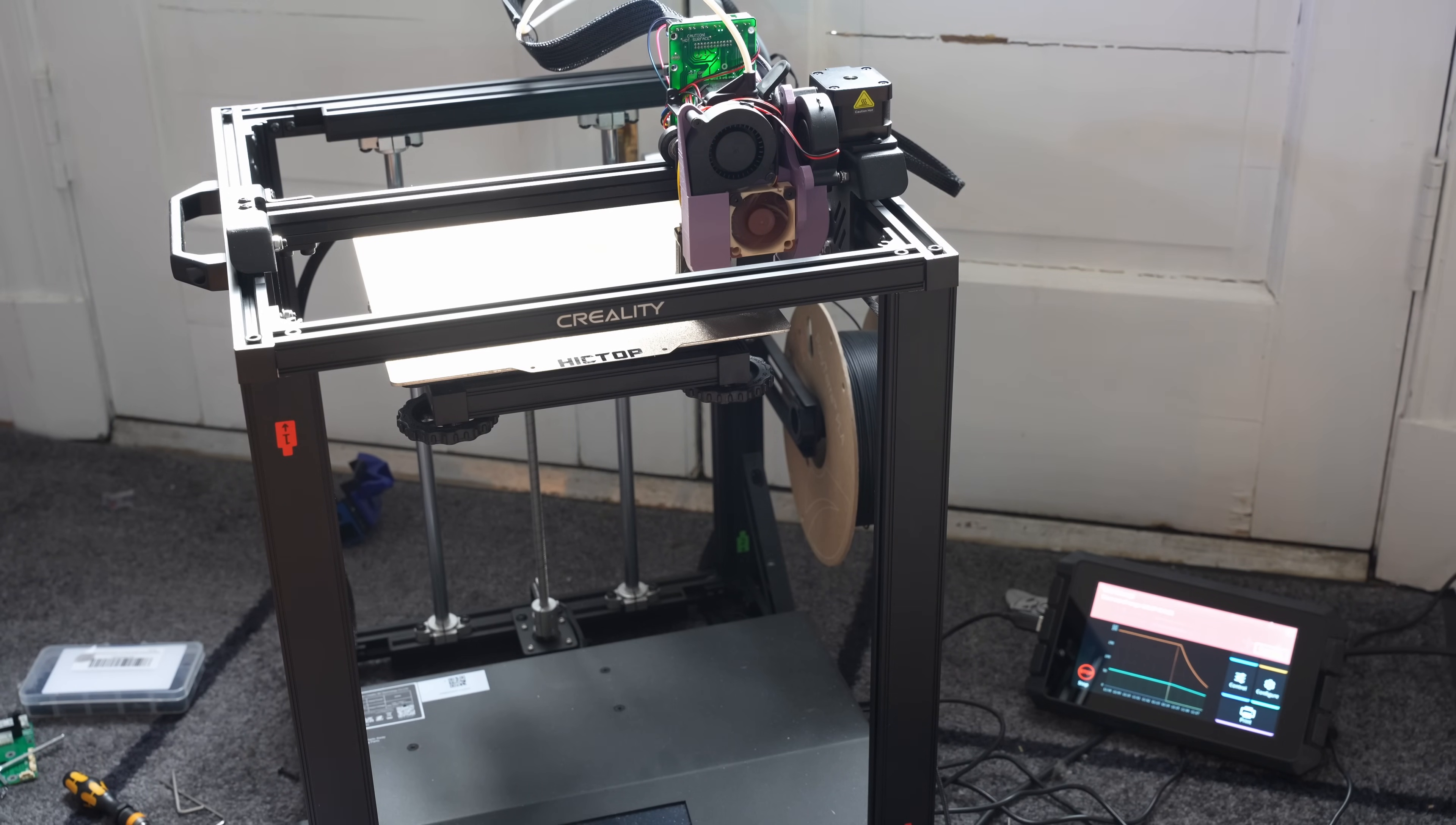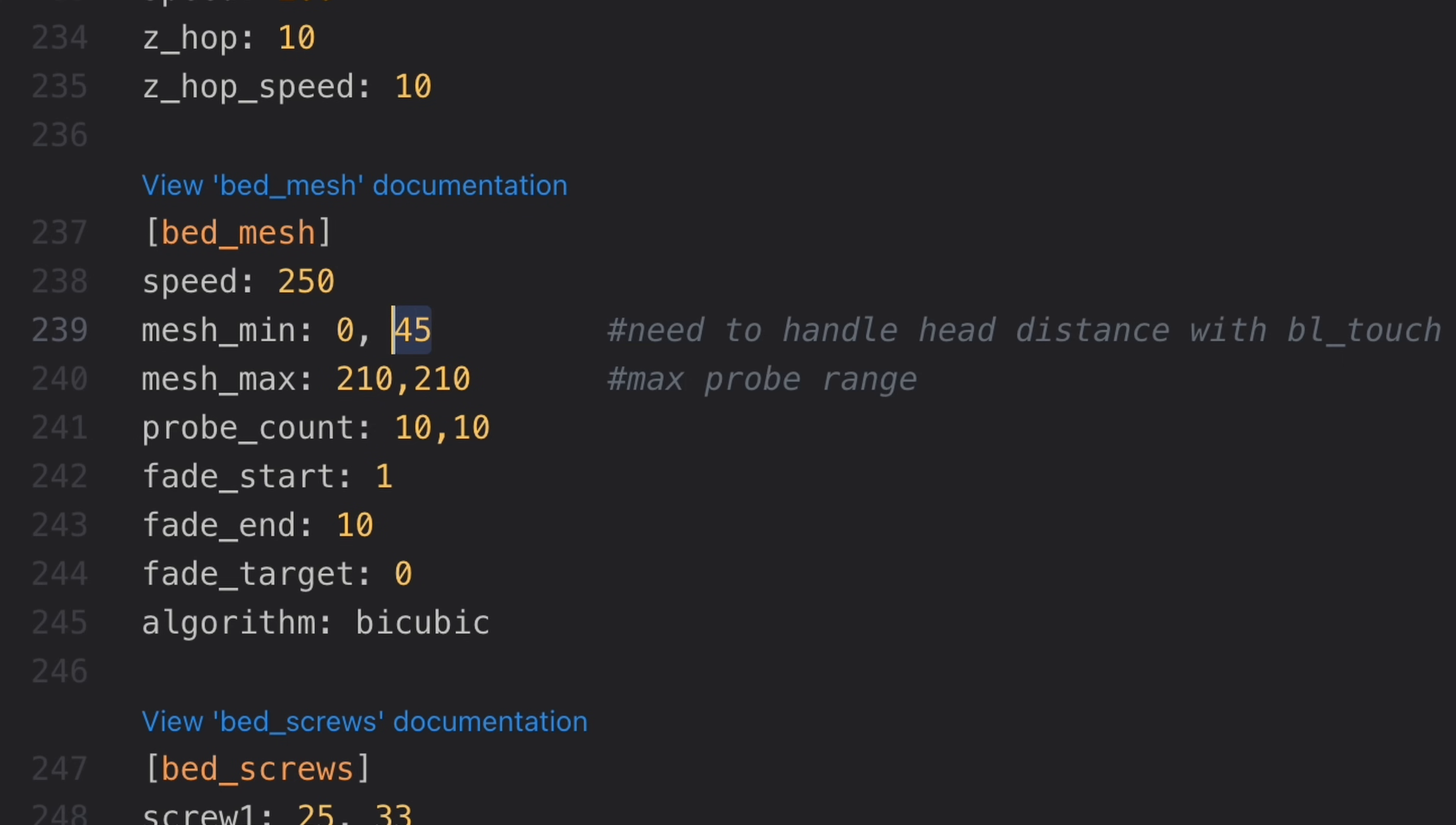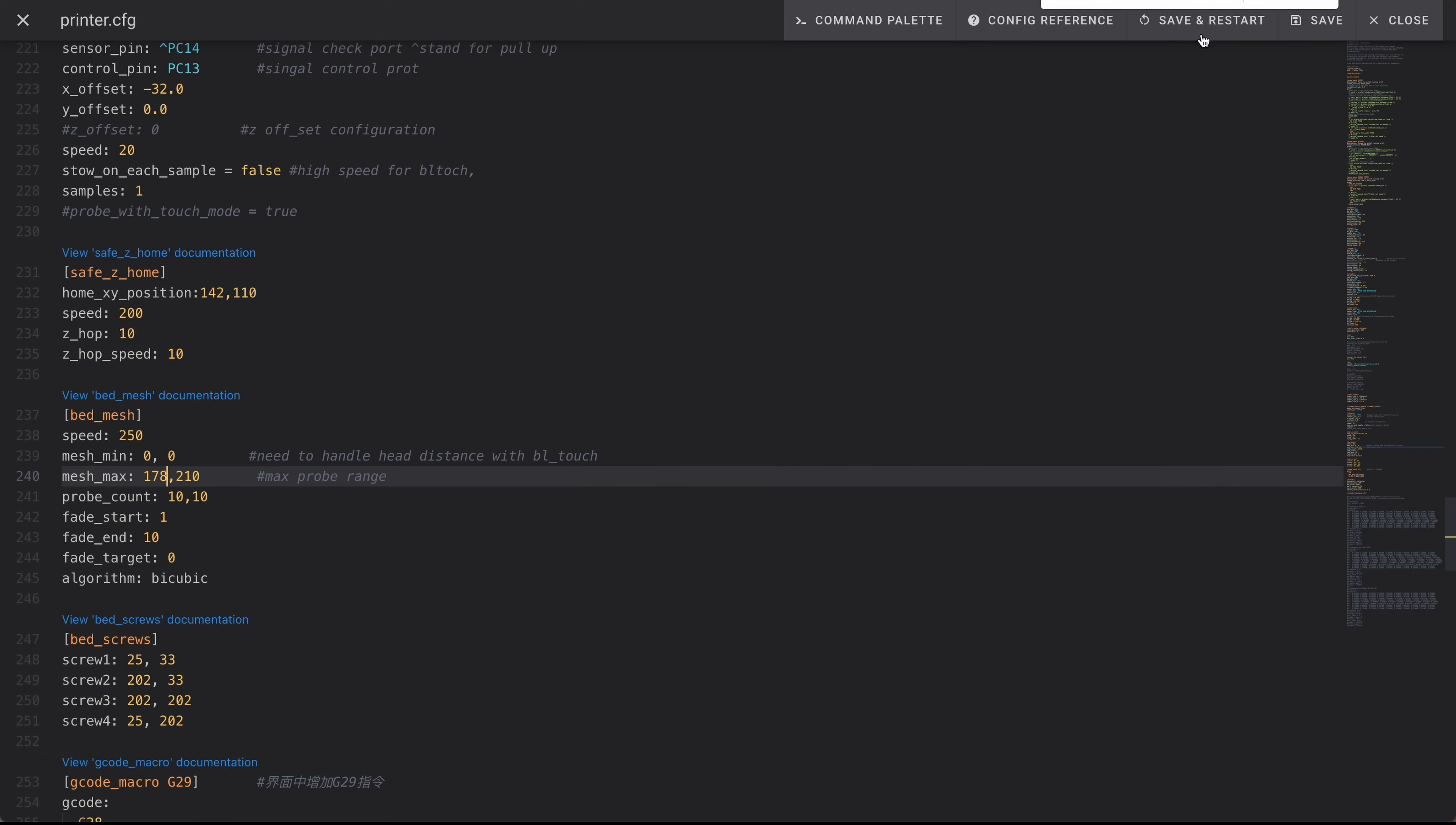So I'm going to have to change some more settings here. So let's go to printer.cfg, mesh min, mesh max. So our mesh min we're going to be able to set that to zero for Y and we're going to have to subtract off the offset of the probe. So this is the X dimension for the mesh max. We're going to have to subtract off 32 from that total which will leave us with 178. So that's good. We'll save and restart.